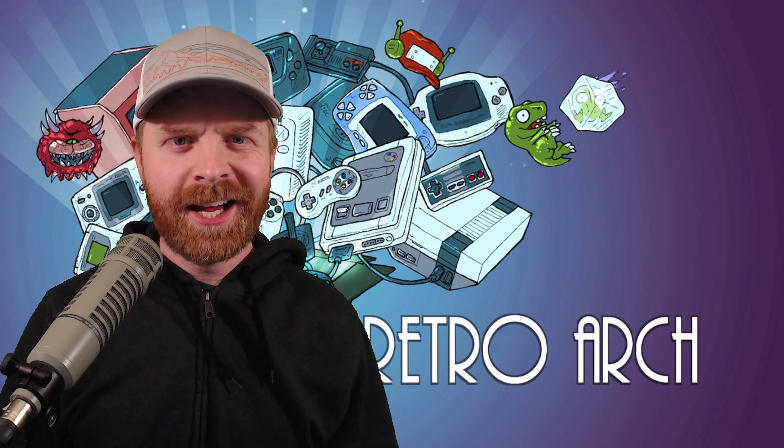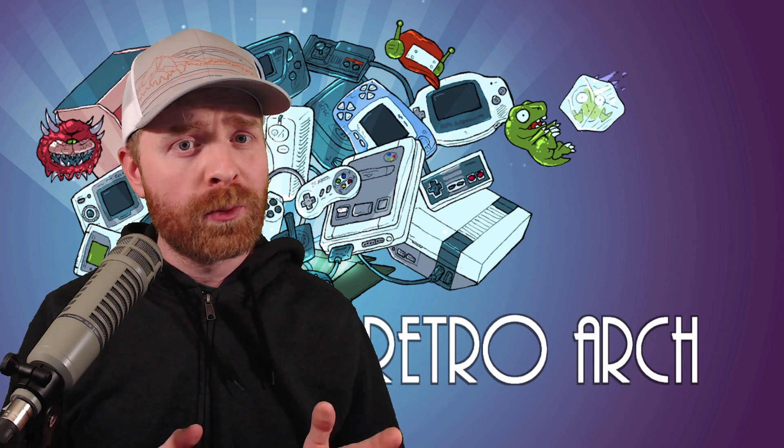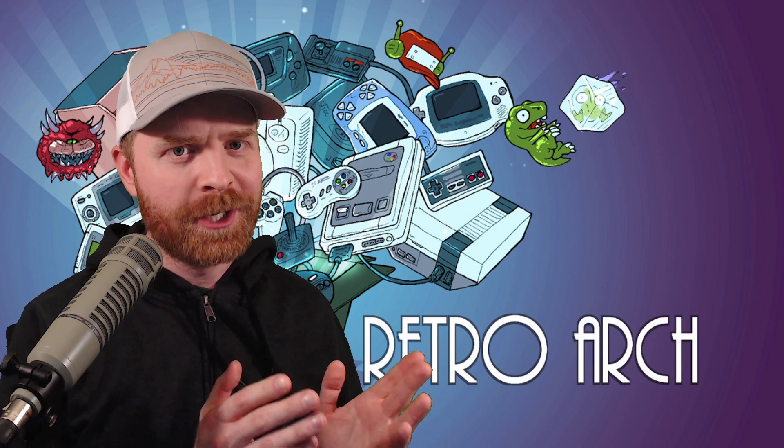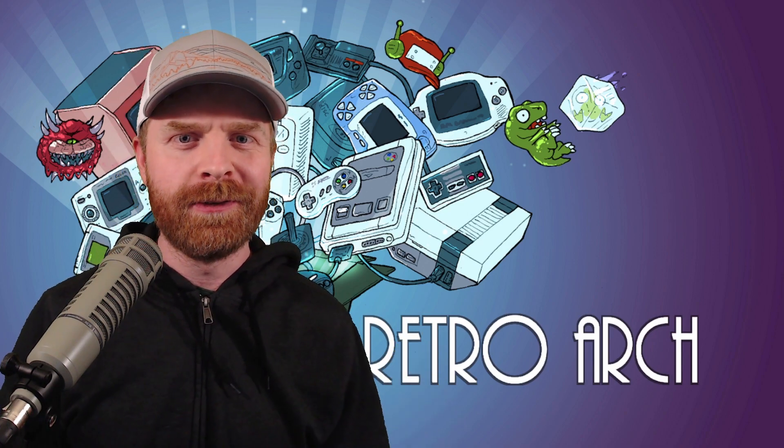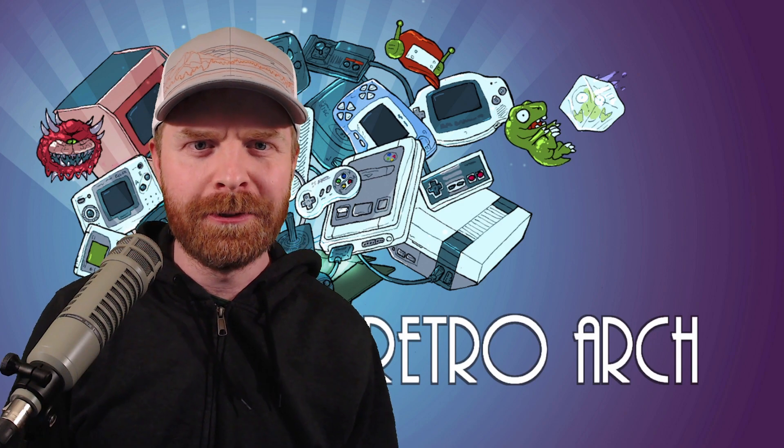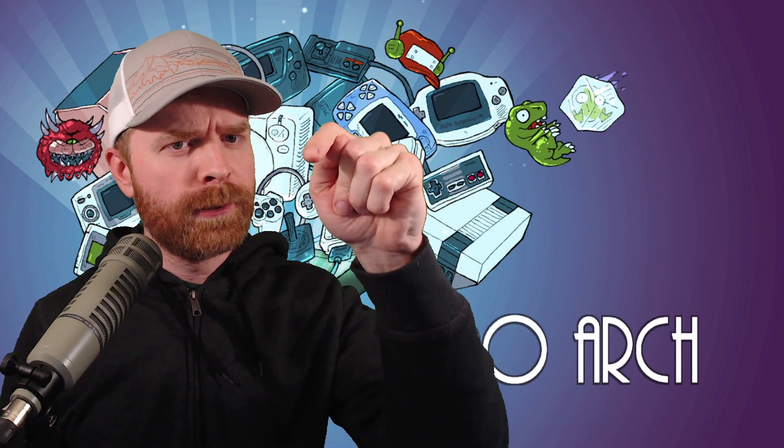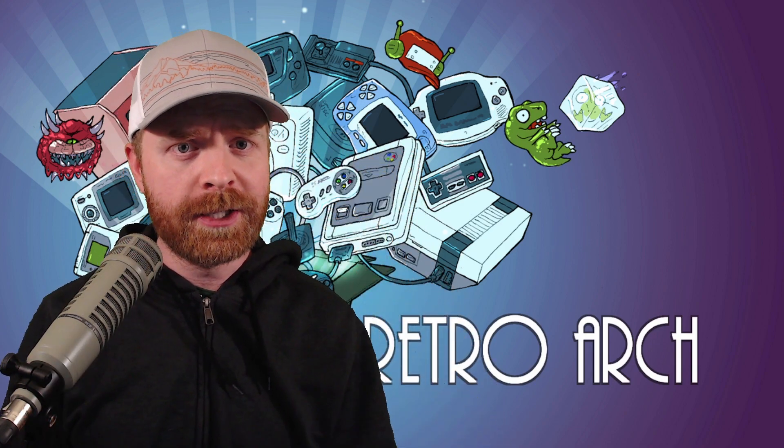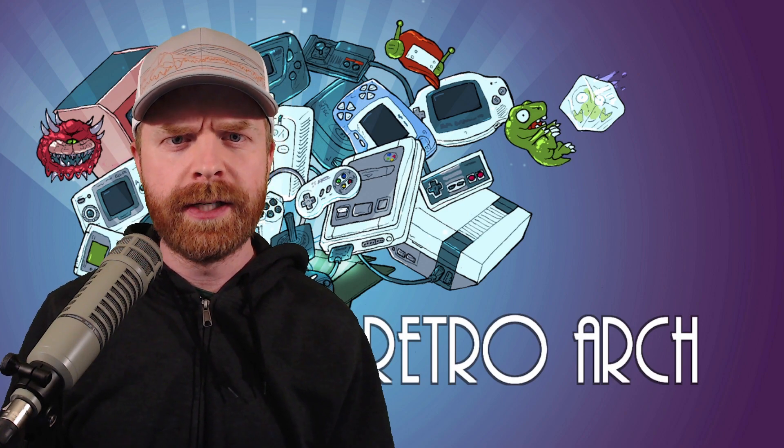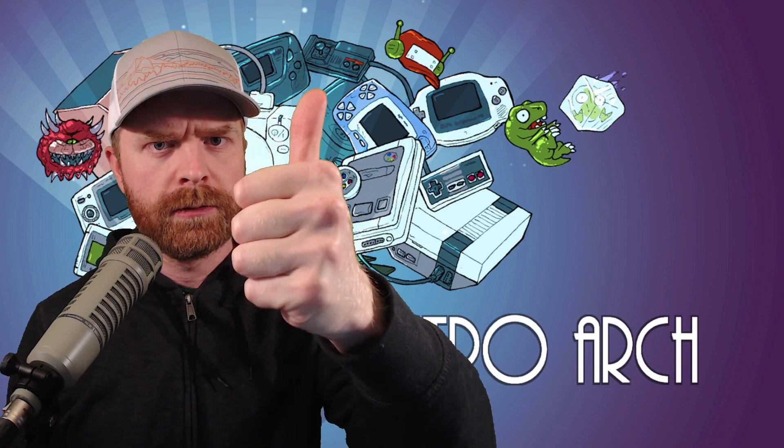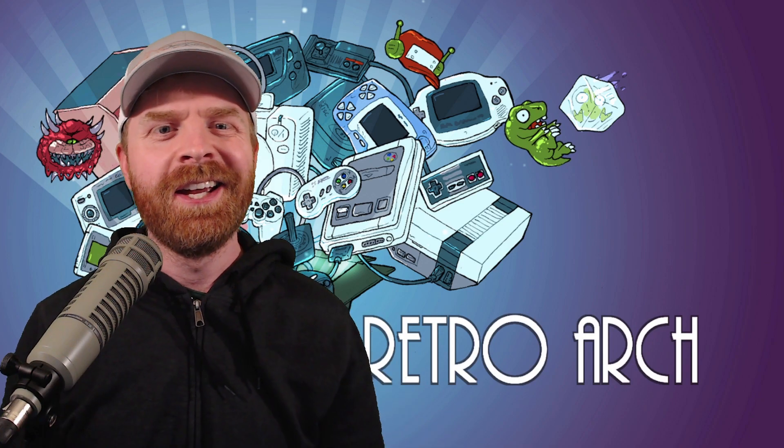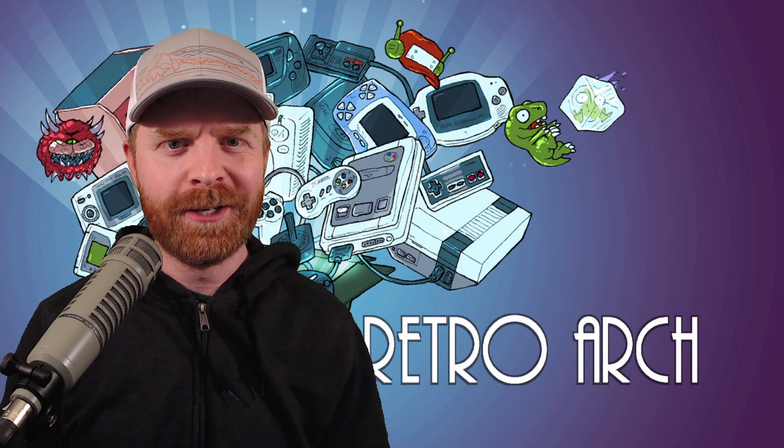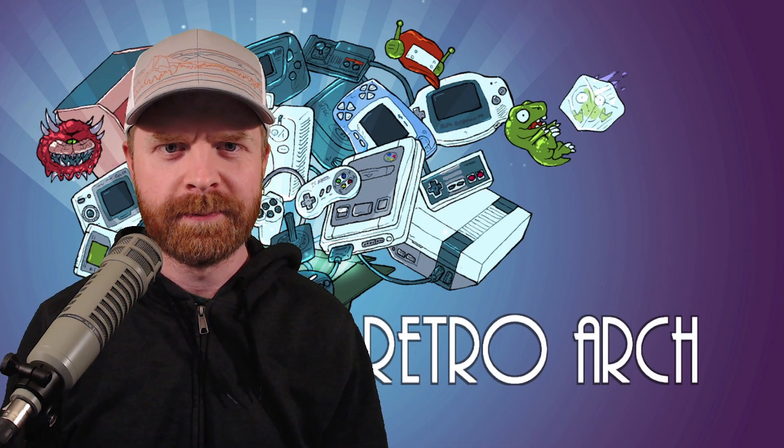But anyways, that is all I've got for today. You can probably expect an updated RetroArch on Android video coming pretty soon. Let me know in the comments below if there are any other emulators you want me to check out on this channel. If you like this video, leave a like. If you didn't like this video, leave a like. Hit that subscribe button. Check out my other videos. Thank you everyone. Take care.